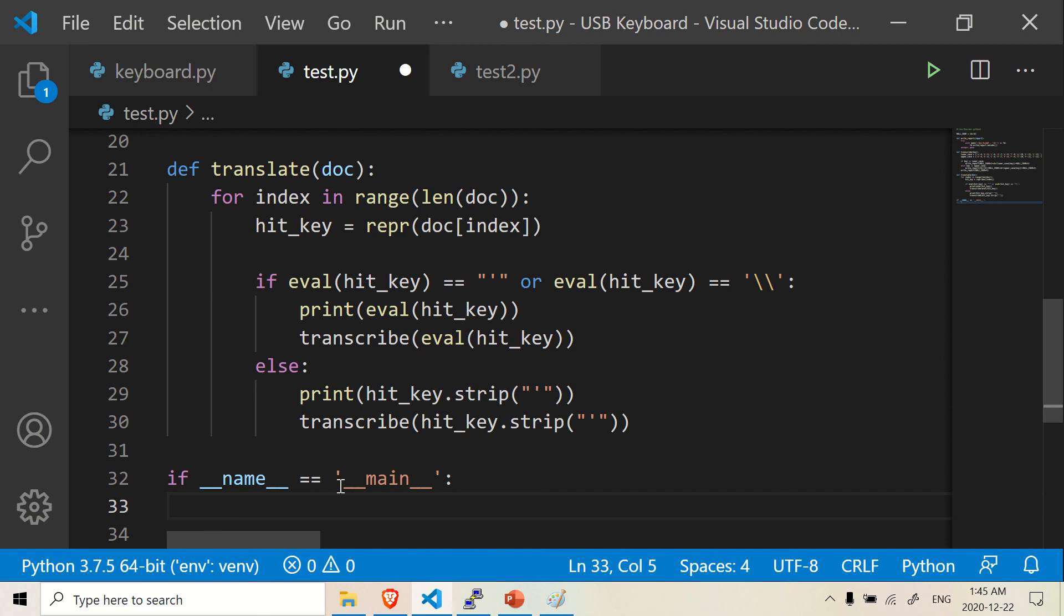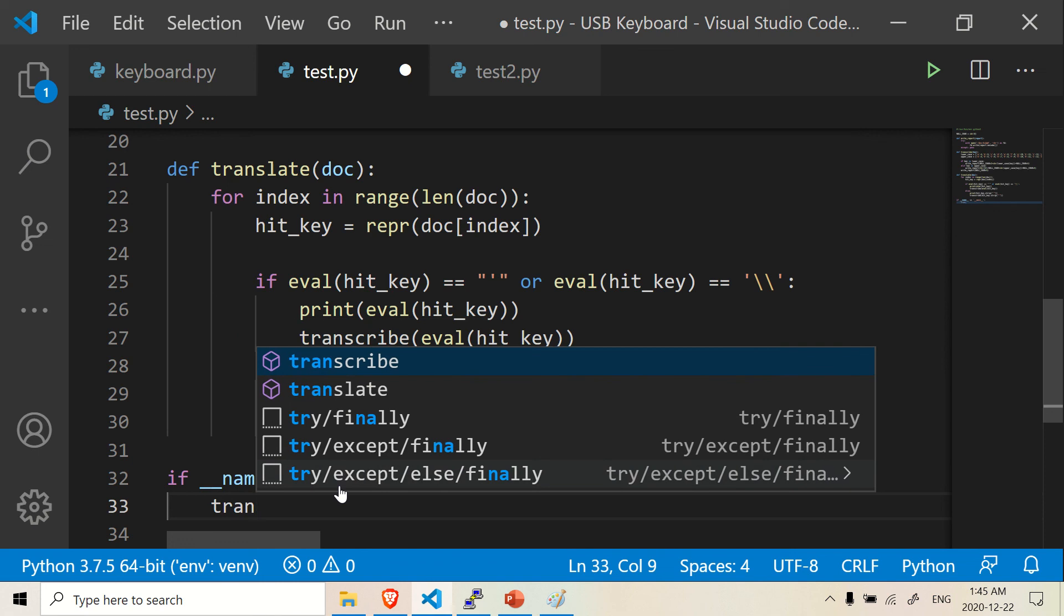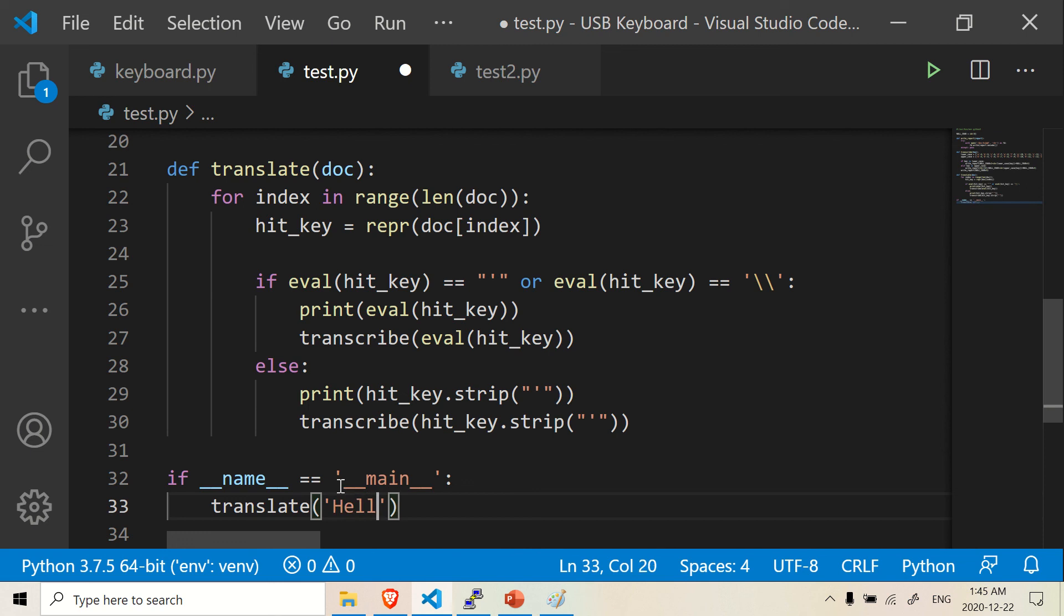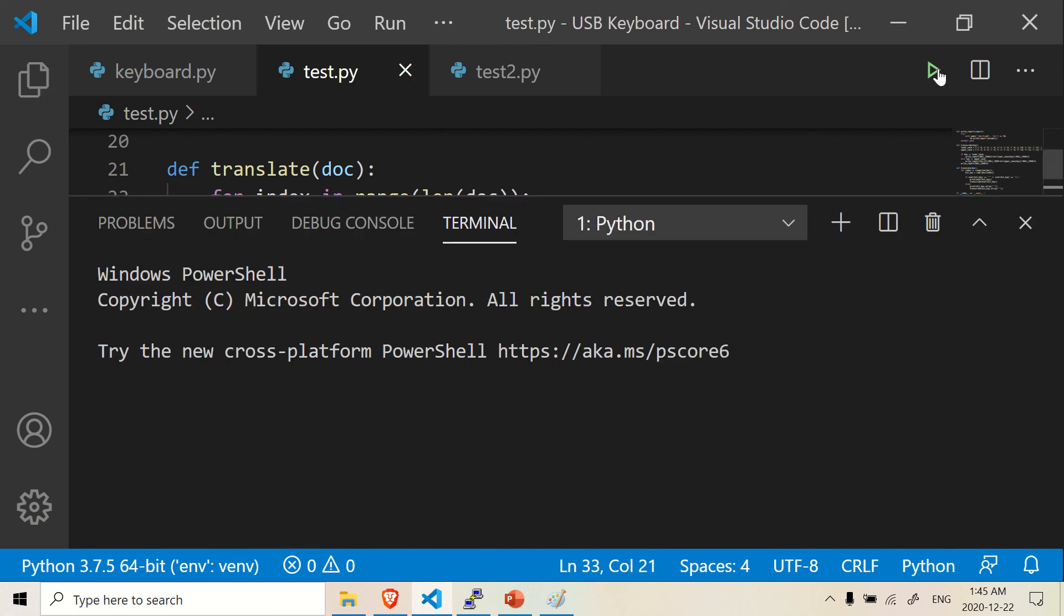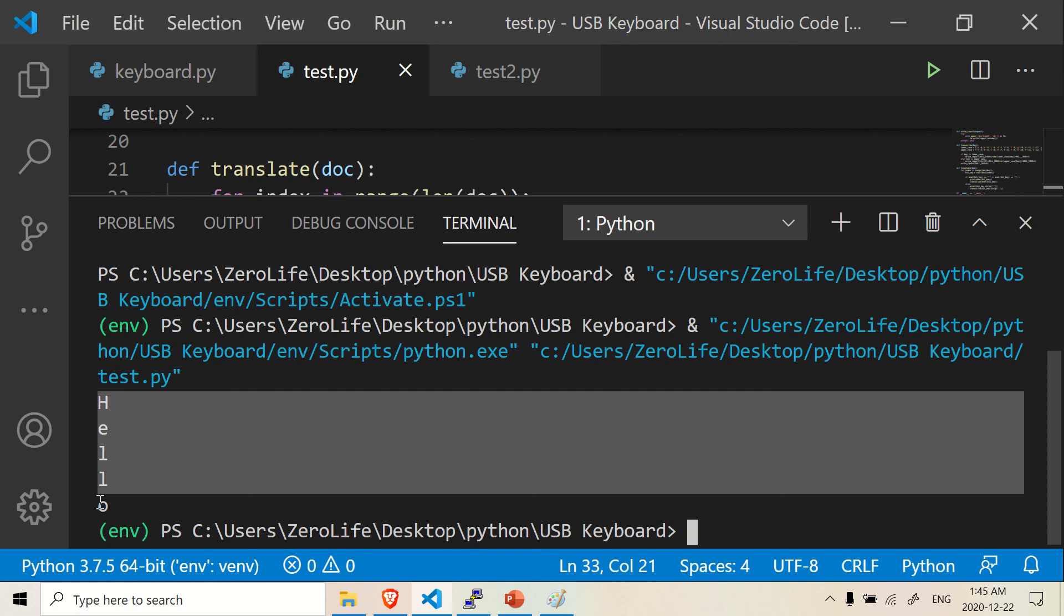So here, we're going to call this function translate. And we're going to give it a word. Let's say hello. And let's see if this works. We're going to run this function and hopefully it works. Here we go. It started hitting each individual key. So now we have hello here.